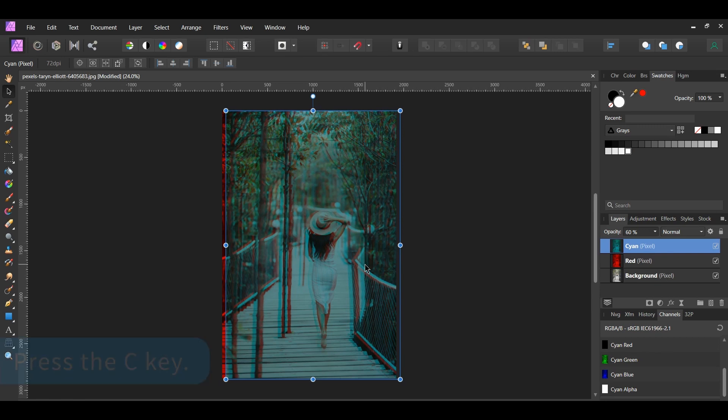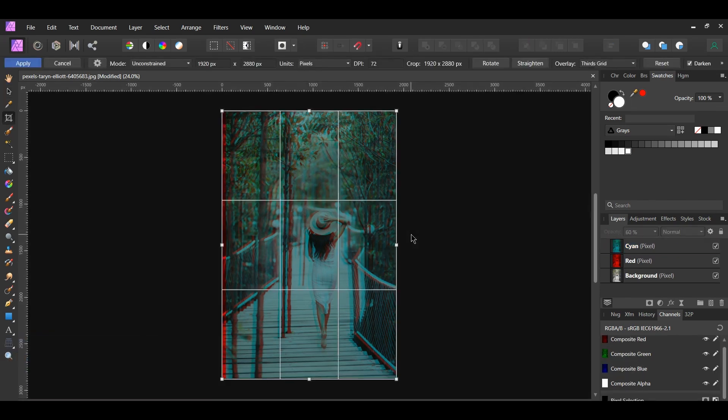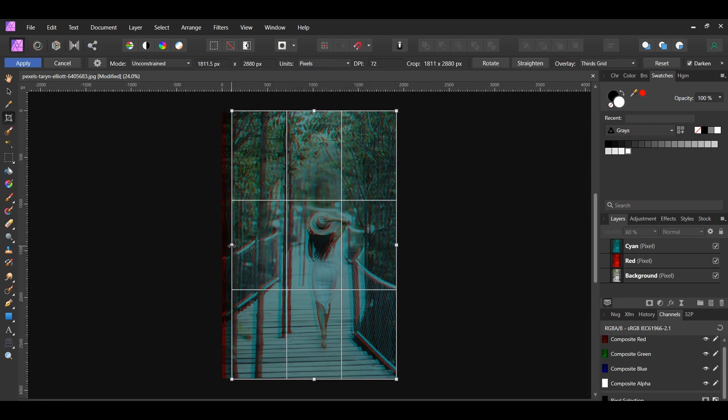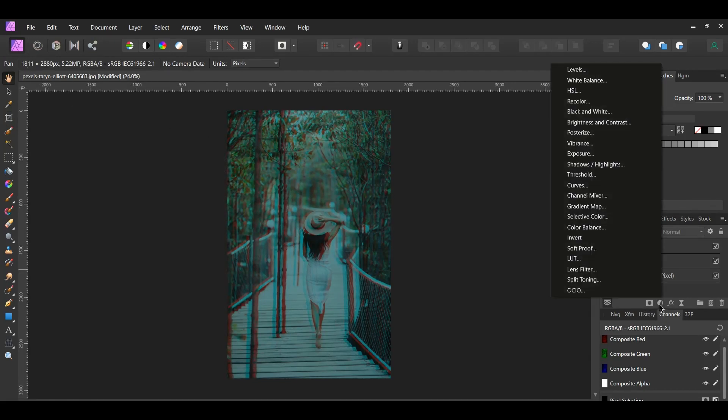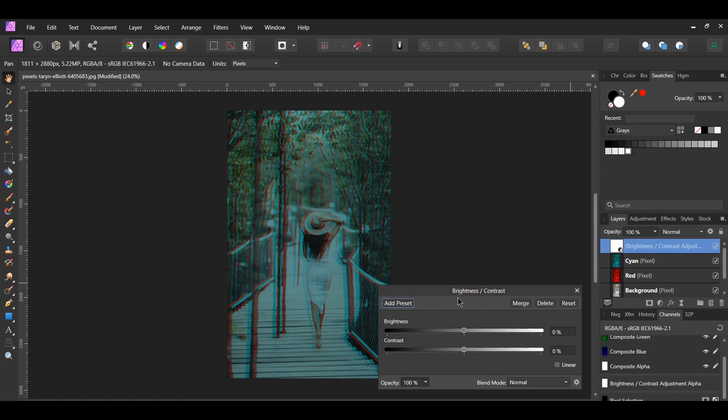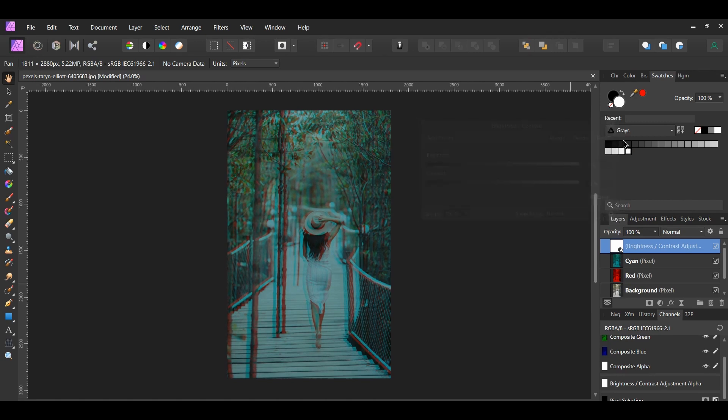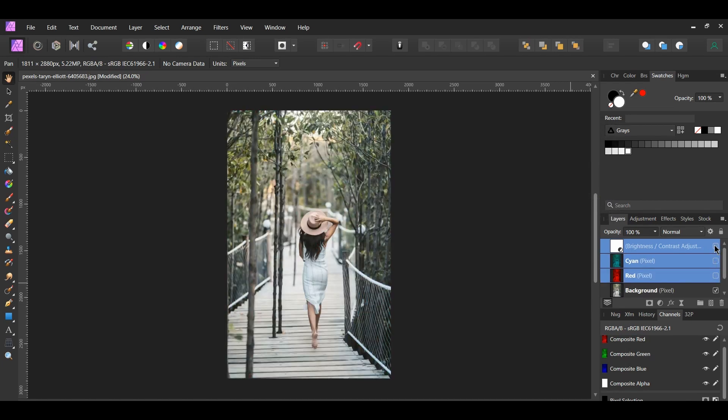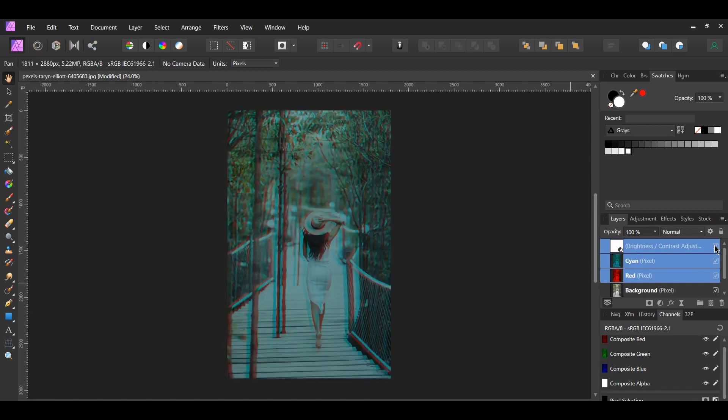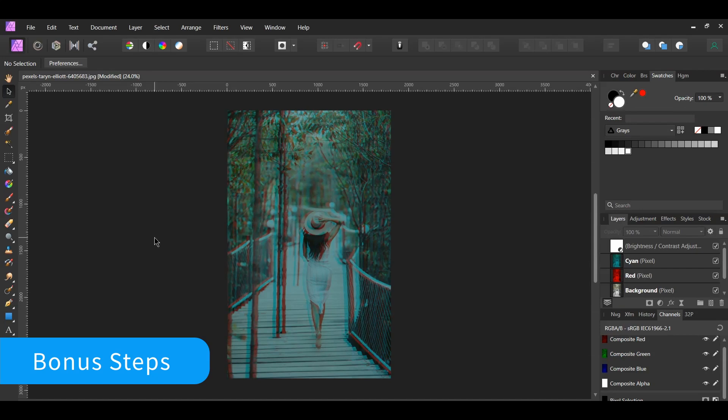Next, grab the crop tool from the tools panel. Take the node on the left side in the middle and bring it in some to the right to crop out the protruding red part. Then hit apply. Click the adjustments icon in the layers panel and select the brightness and contrast adjustment. Set the brightness to 9% and the contrast to negative 8%. This is just to brighten up the image some.